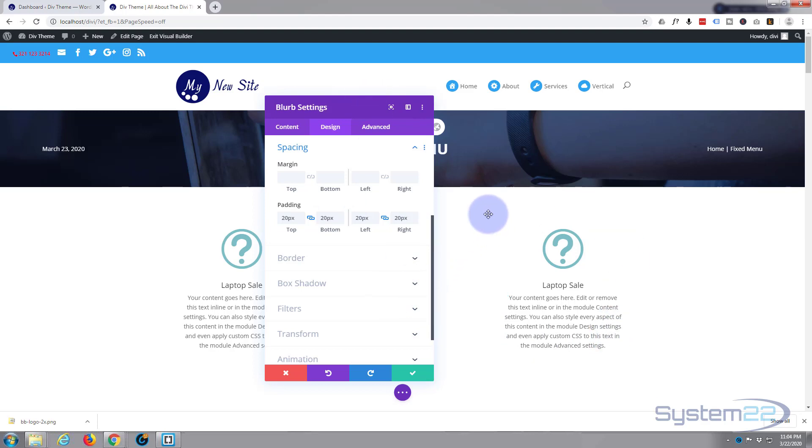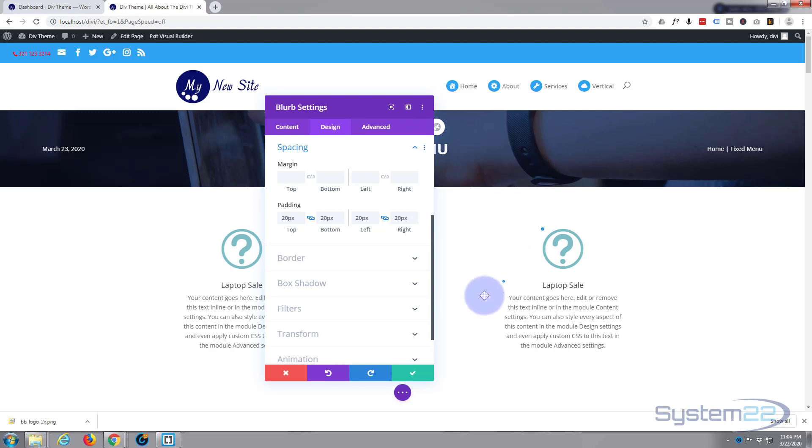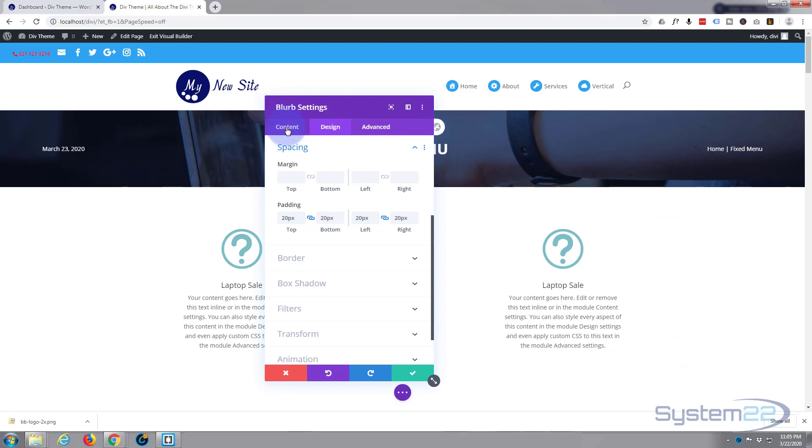Okay, now the next thing I want to do is I'm going to give it a white background. And you might think, well why? Because the background is white already. Yeah it is, but actually at the moment it's got no background and it's just showing us the background of the row or the section that's behind it.